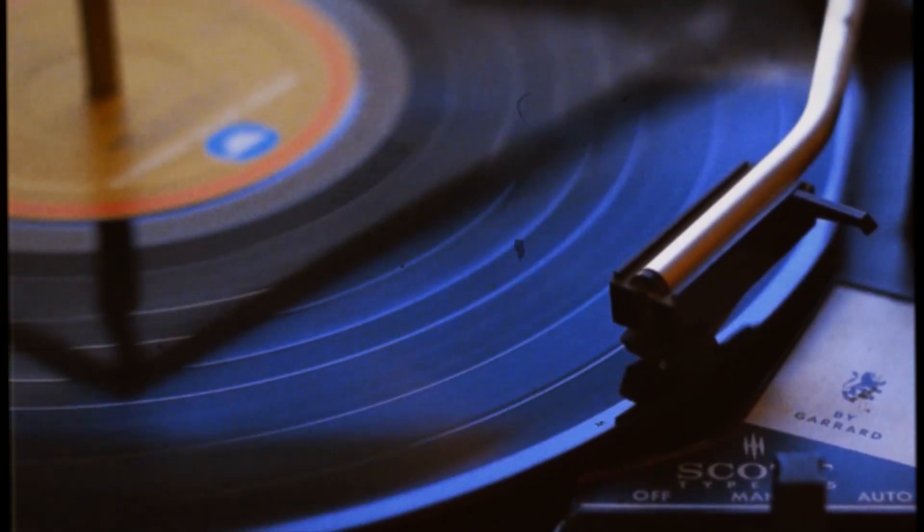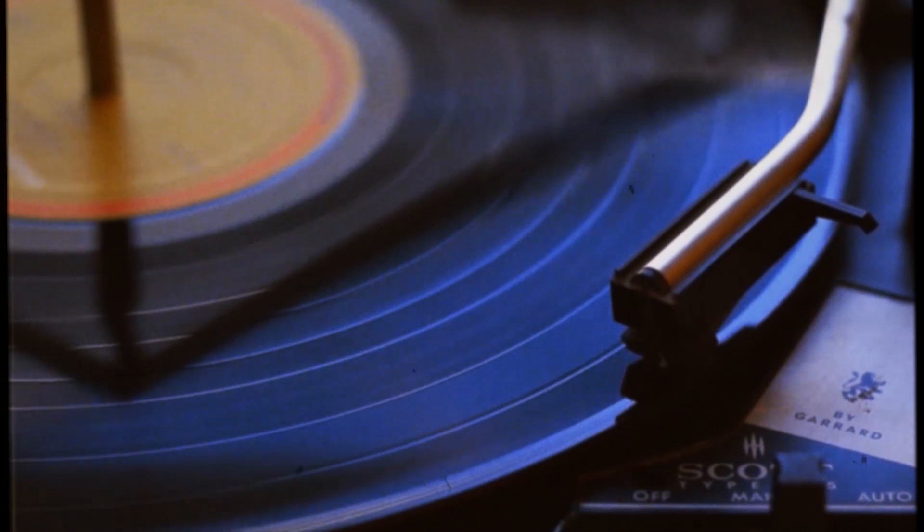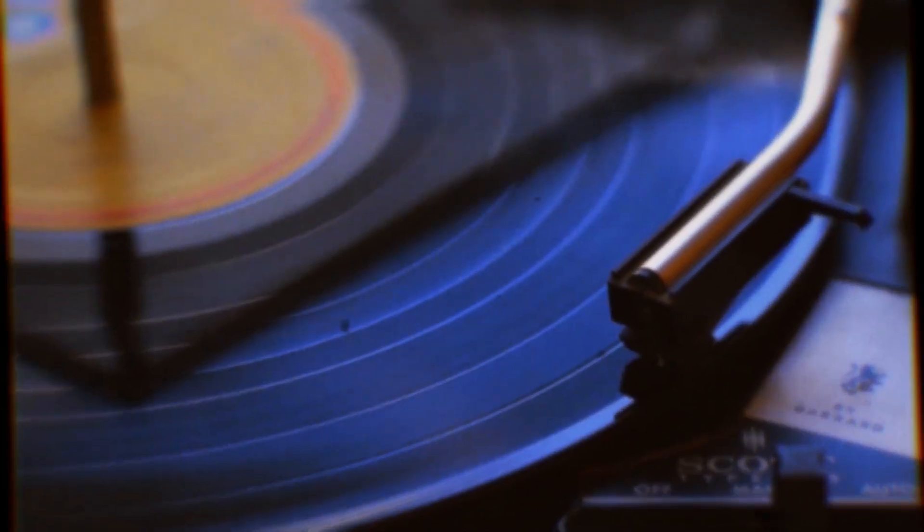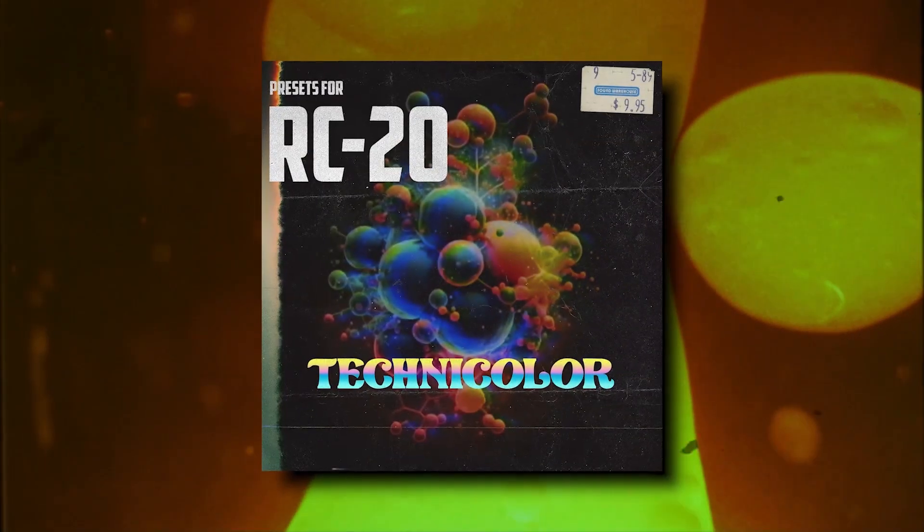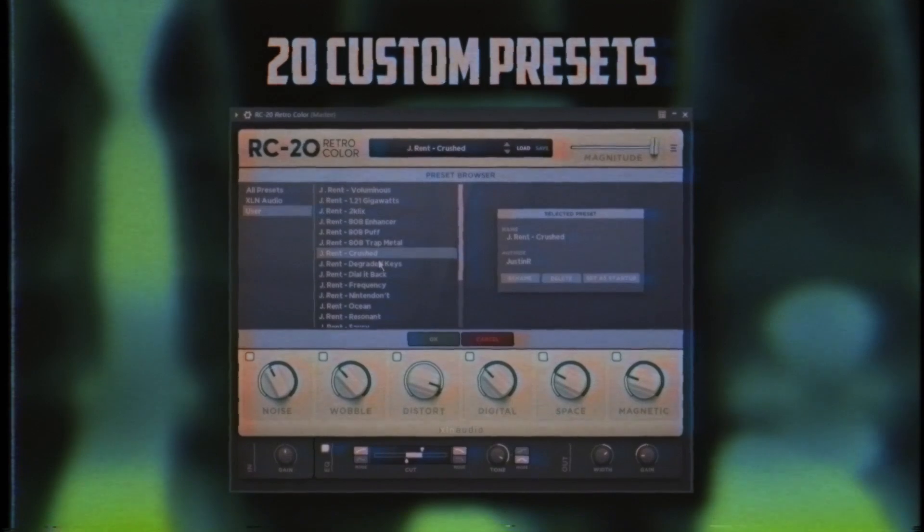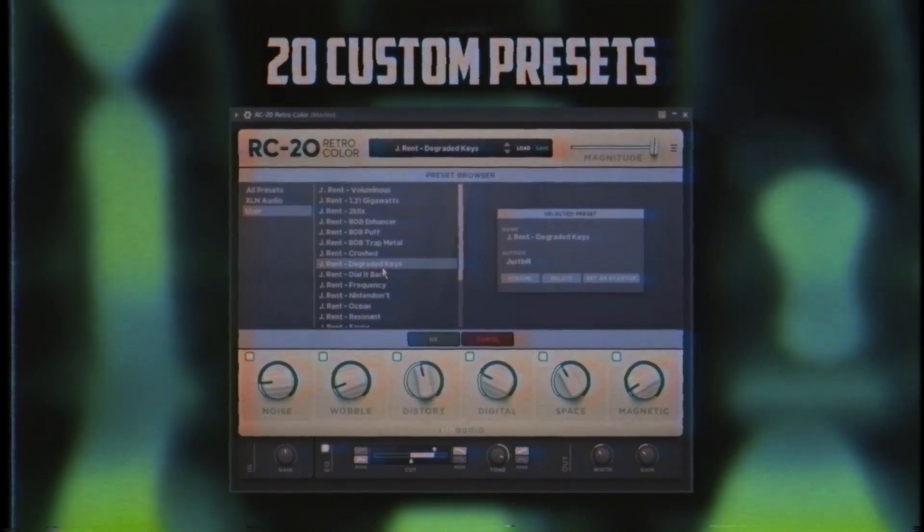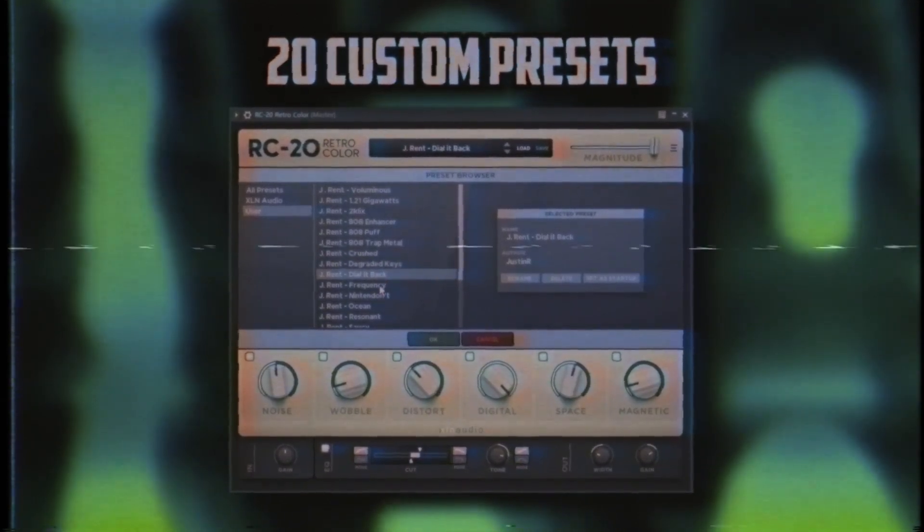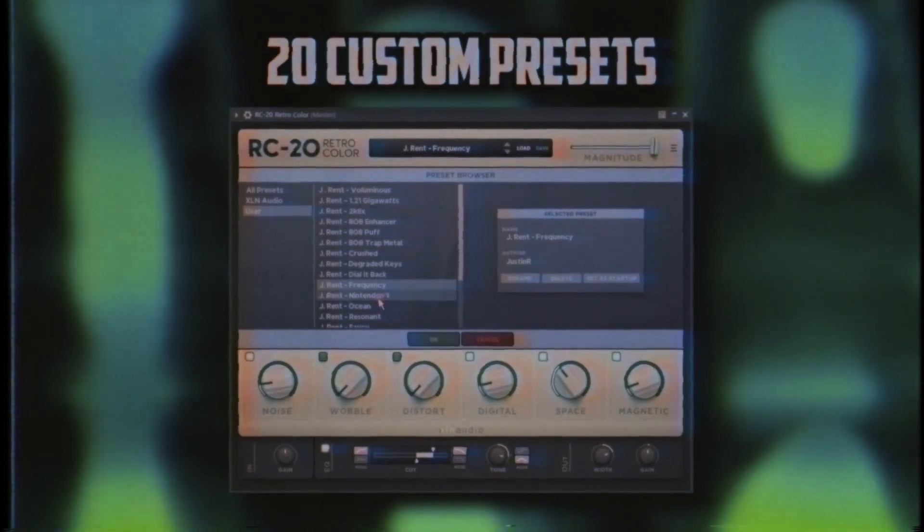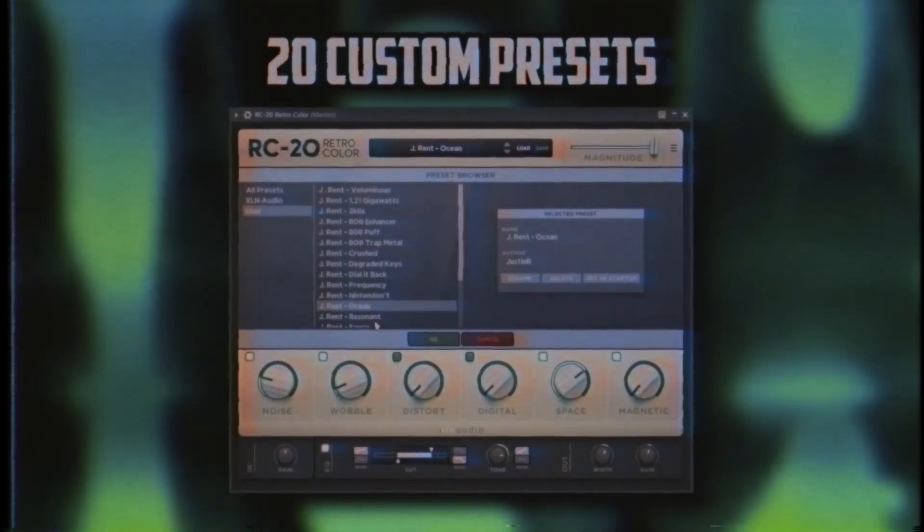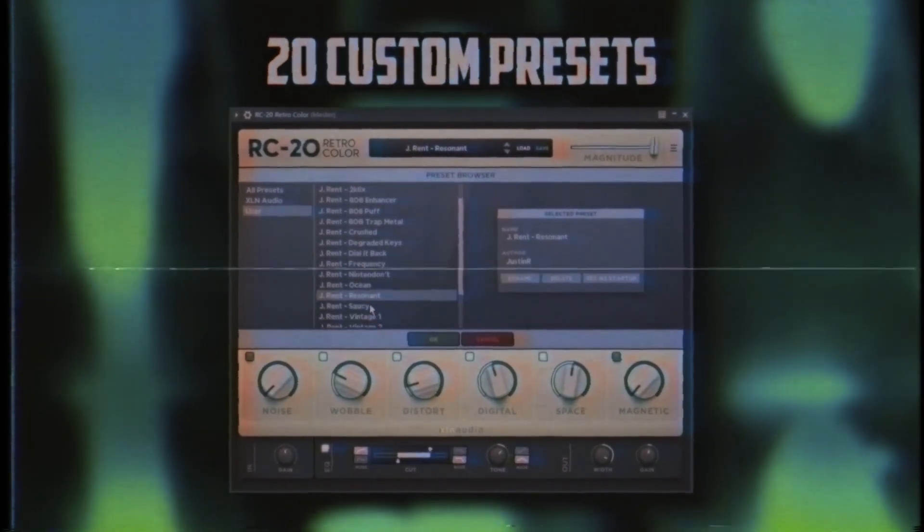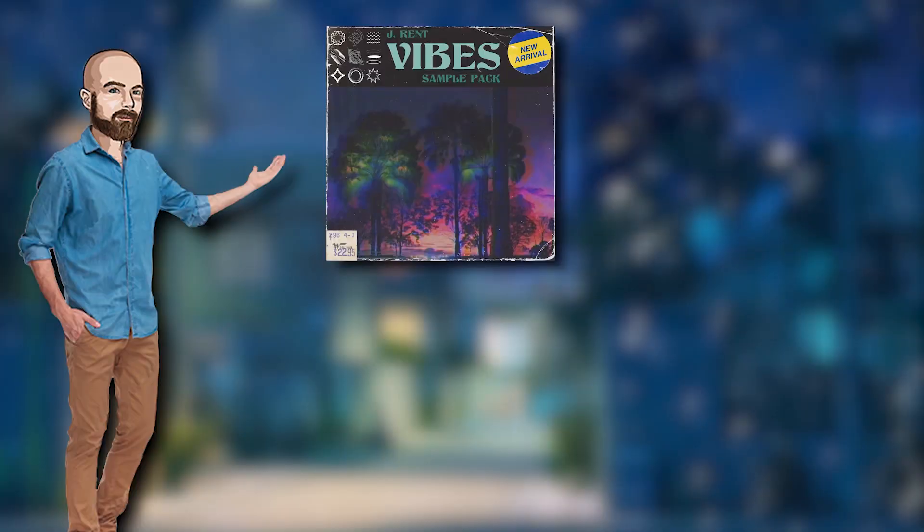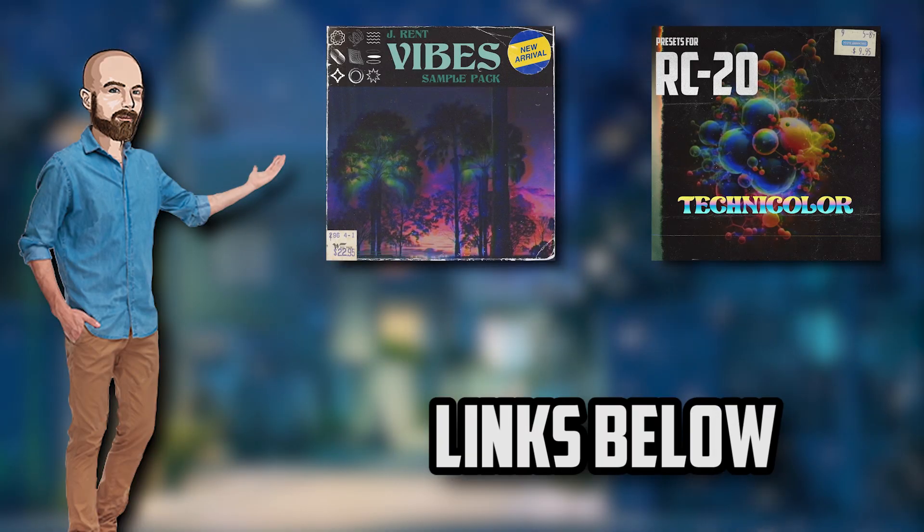I should also mention that a lot of the vintage textures and sounds I created for the sampled record type loops were made with the help of my RC20 expansion. It's got 20 custom-made RC20 presets. Both the loop pack and the RC20 presets will be linked below.